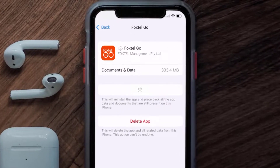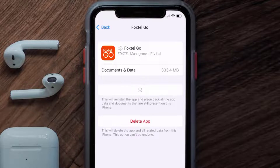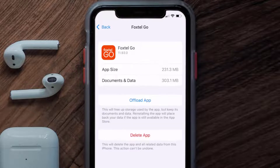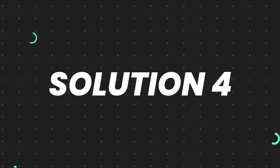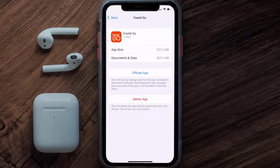Tap again to confirm. It'll take a bit for processing, and then a reinstall button will show up — simply tap on it to reinstall the app. This should fix the issue, but if it doesn't, then you need to completely reinstall the app.